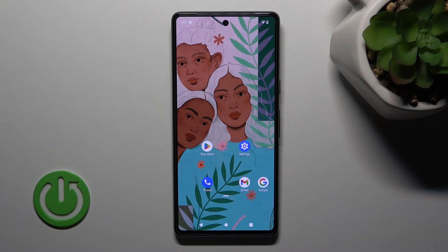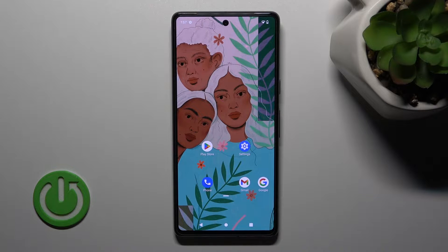Welcome to the review with me, Google Pixel 7. I'll show you how to hide developer options on this device.